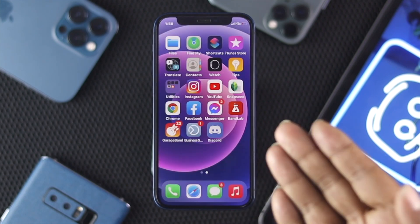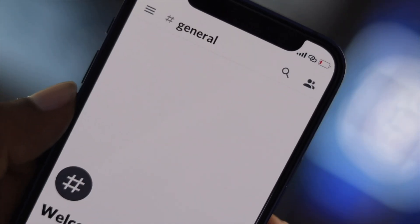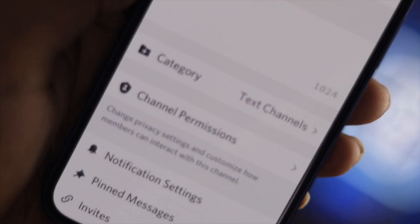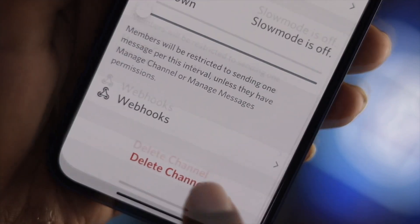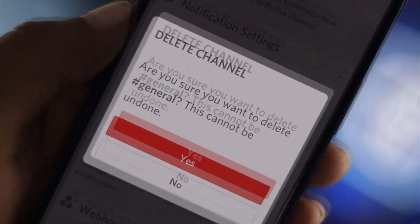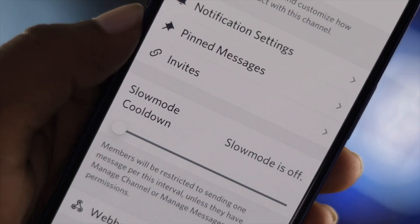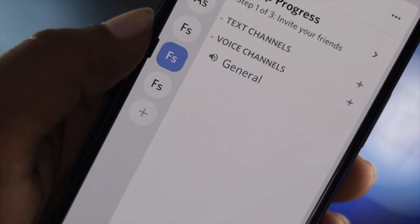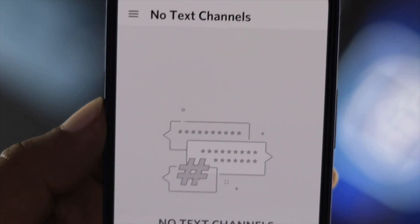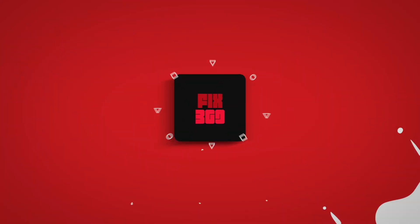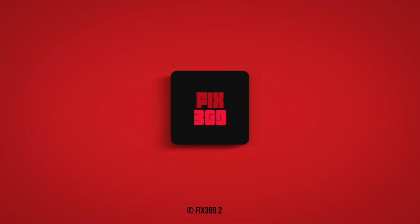Alright guys, so this is how you can delete your Discord server using your devices. If you find this video useful, please let us know in the comment section and don't forget to subscribe to this channel. Thanks for watching guys, and we will speak to you very soon.